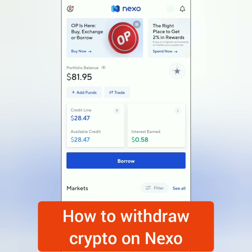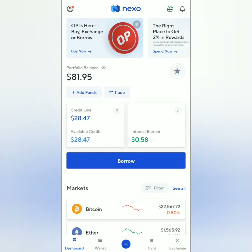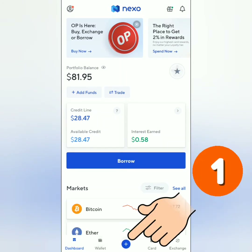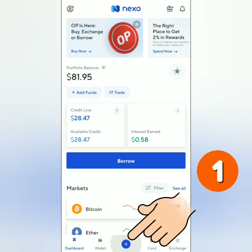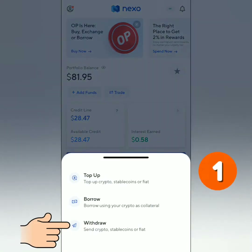Here's the Nexo dashboard. There are two ways to withdraw on Nexo. You can click the plus sign here, then click withdraw.